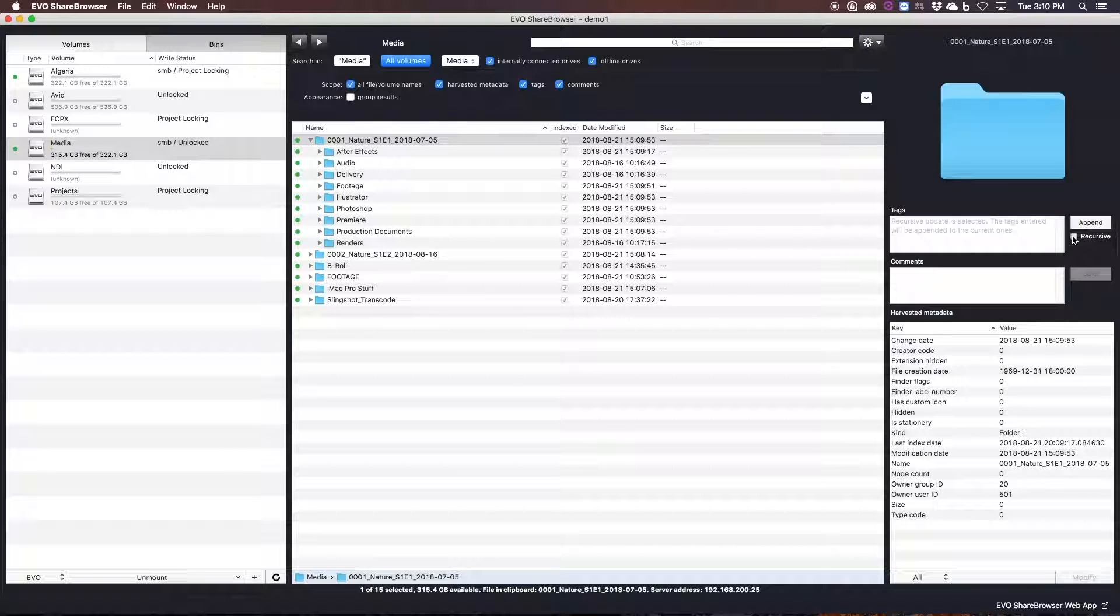So once your files are ingested with ShareBrowser, you now have a couple of ways to start logging and organizing your media. If you're on a workstation with a ShareBrowser client installed, you can use the app here and just start logging.